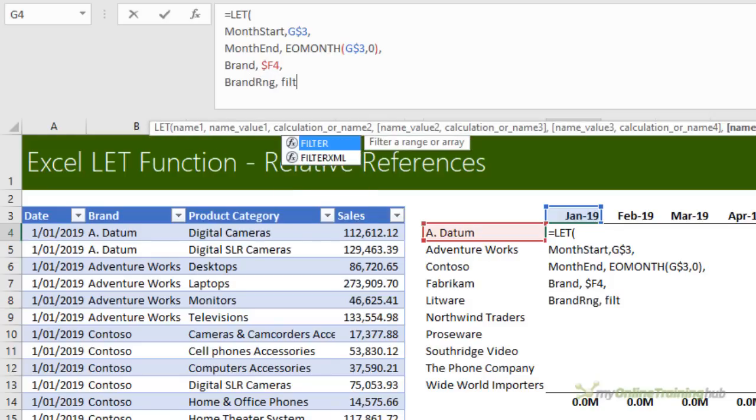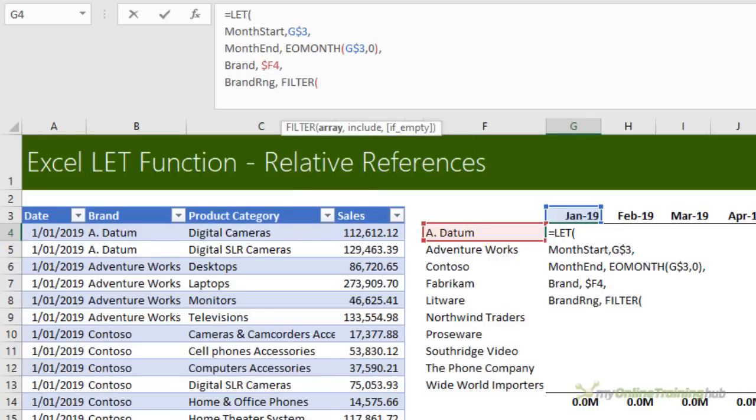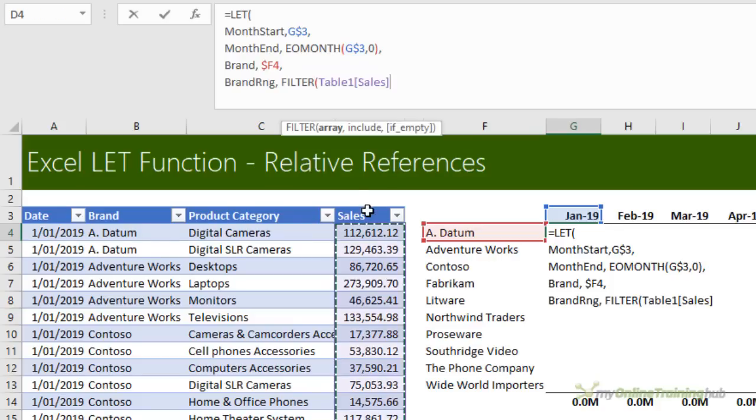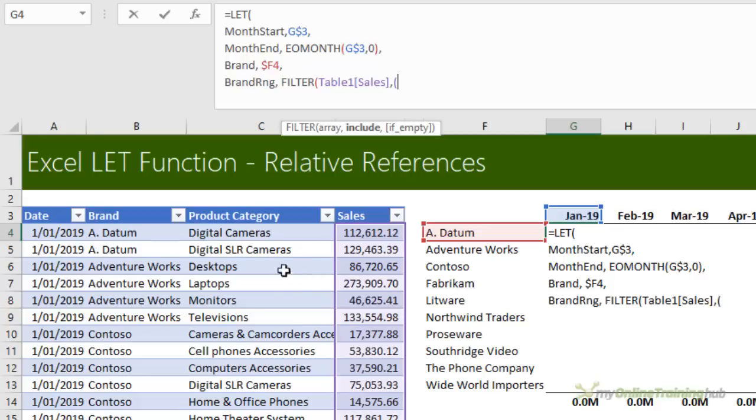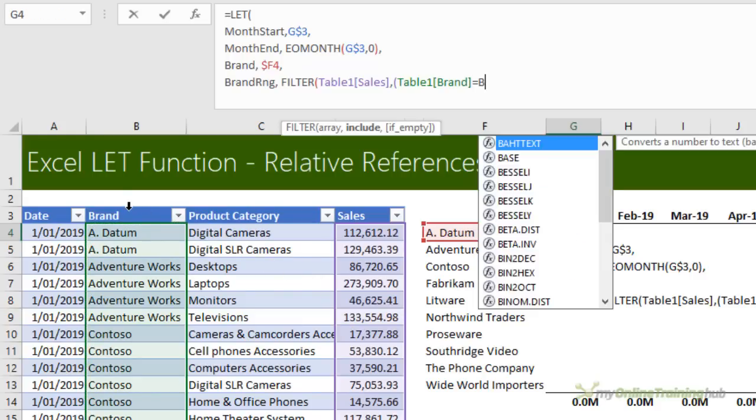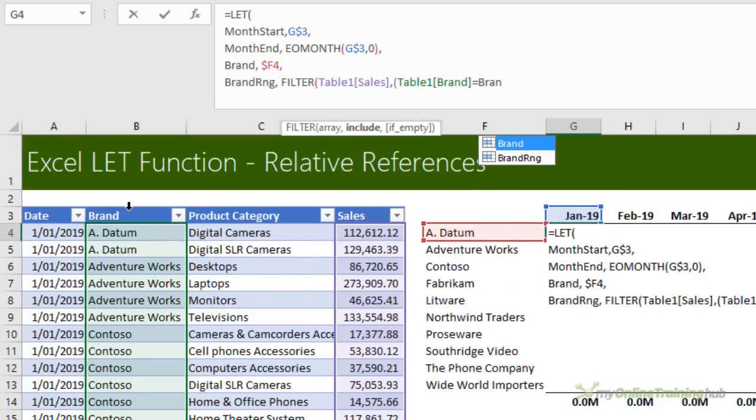So now that I have my criteria declared, I'll use the FILTER function to return the data for January for brand A data. I'm going to call this brand range. And like I said, we're using FILTER. So what array are we filtering? Well, I want to return the sales values. So we're going to filter the sales column of table one.